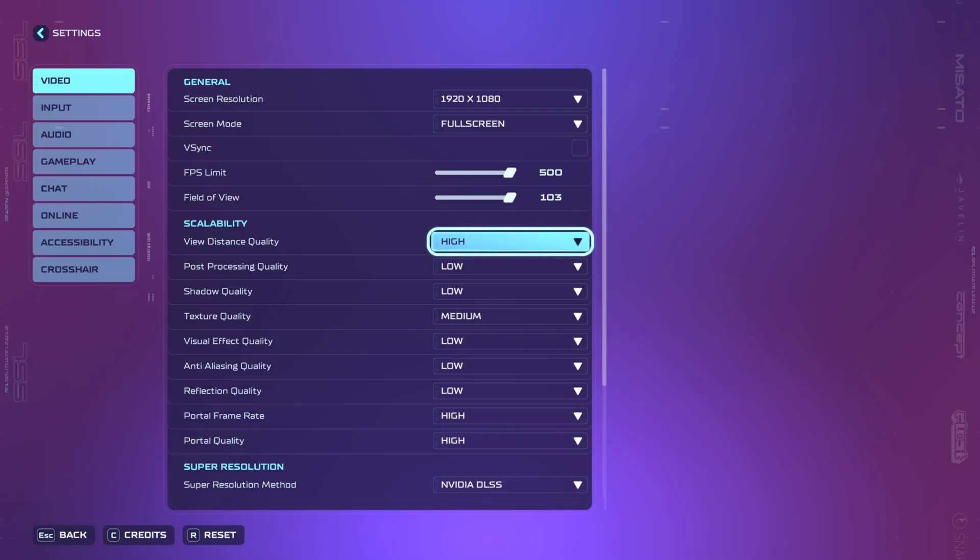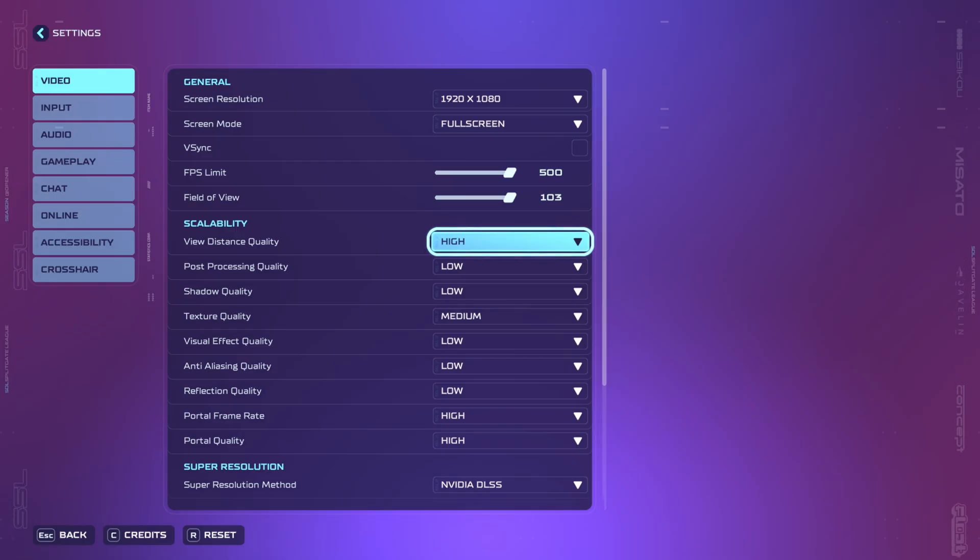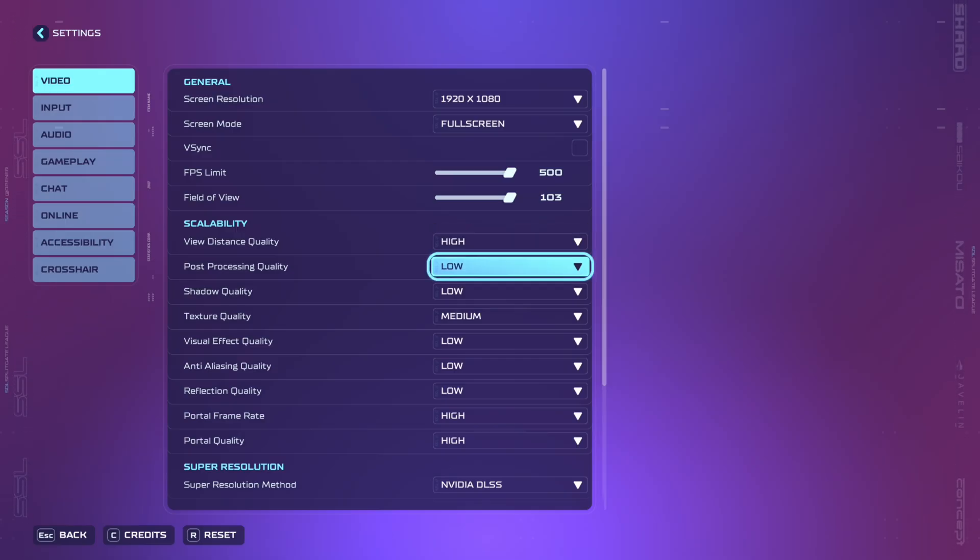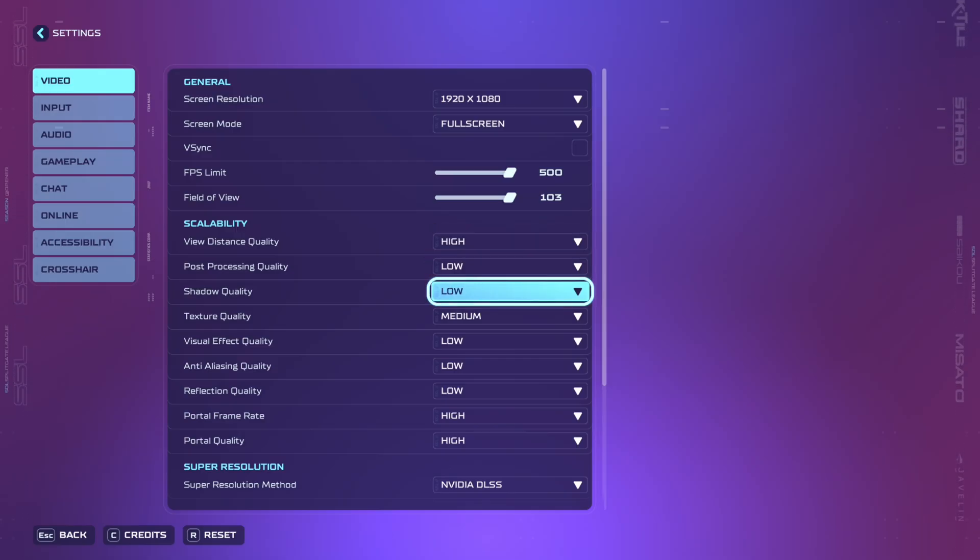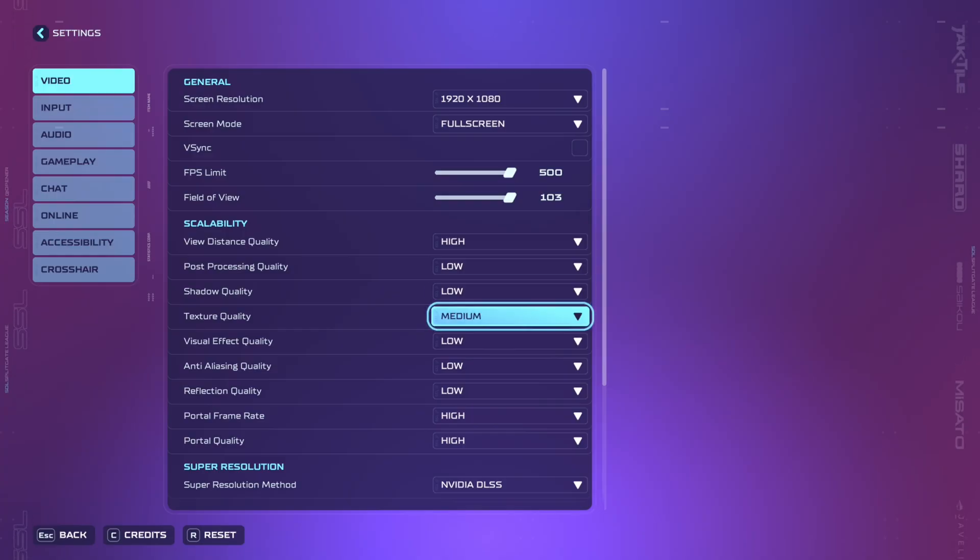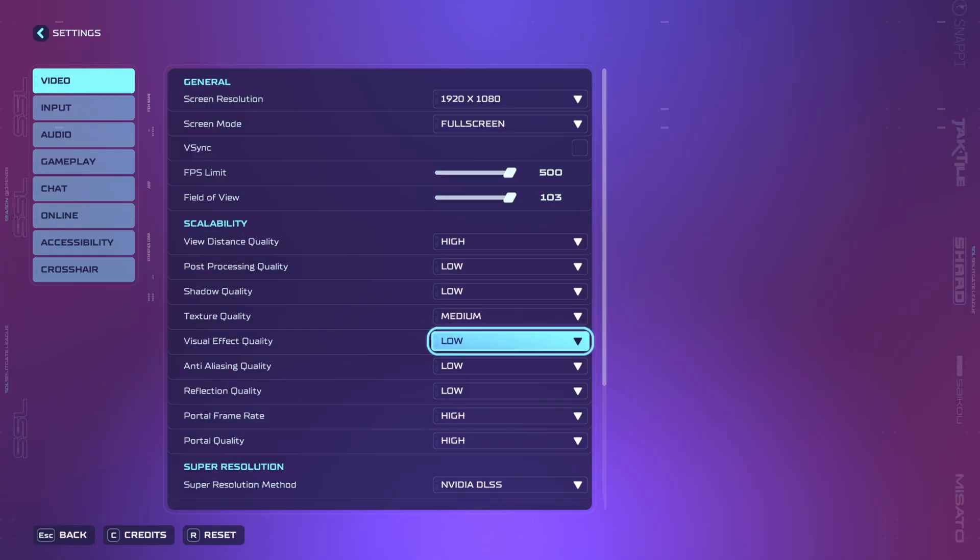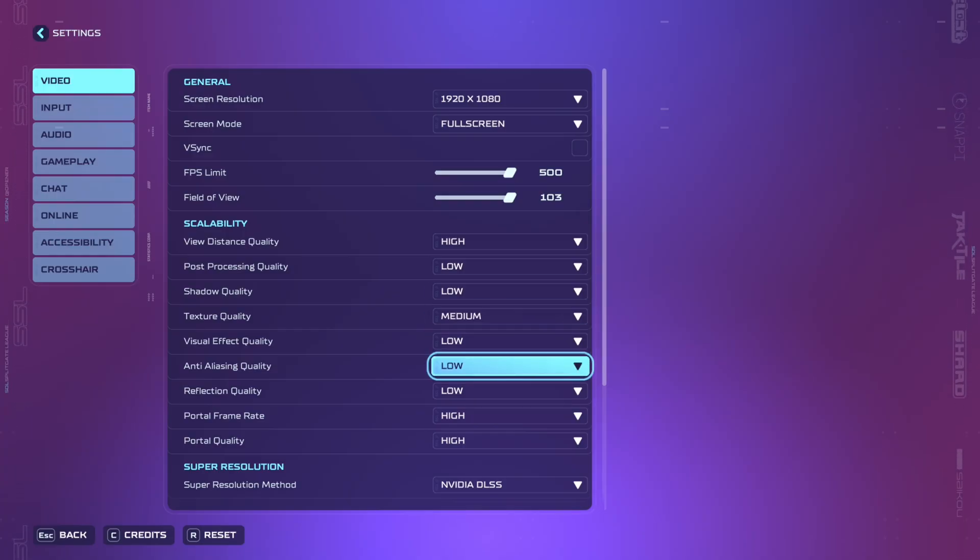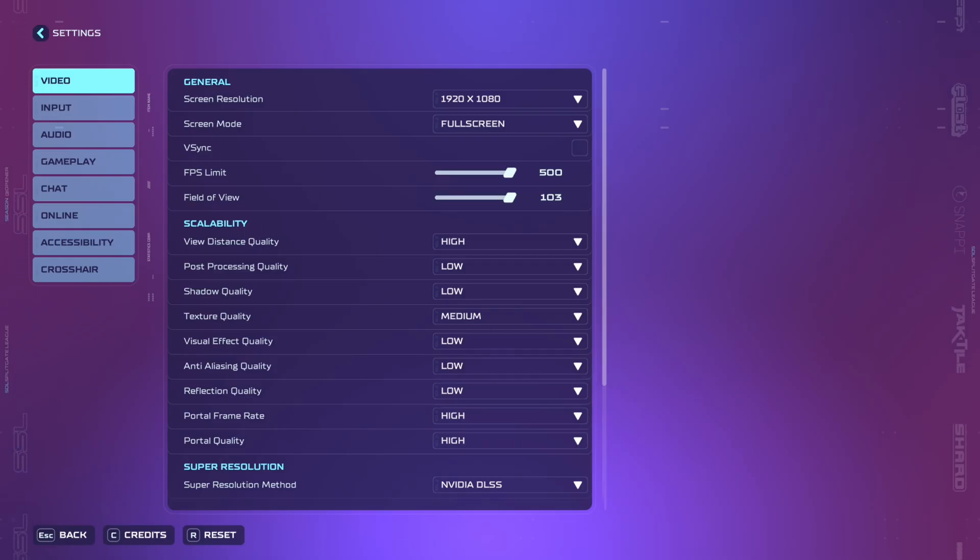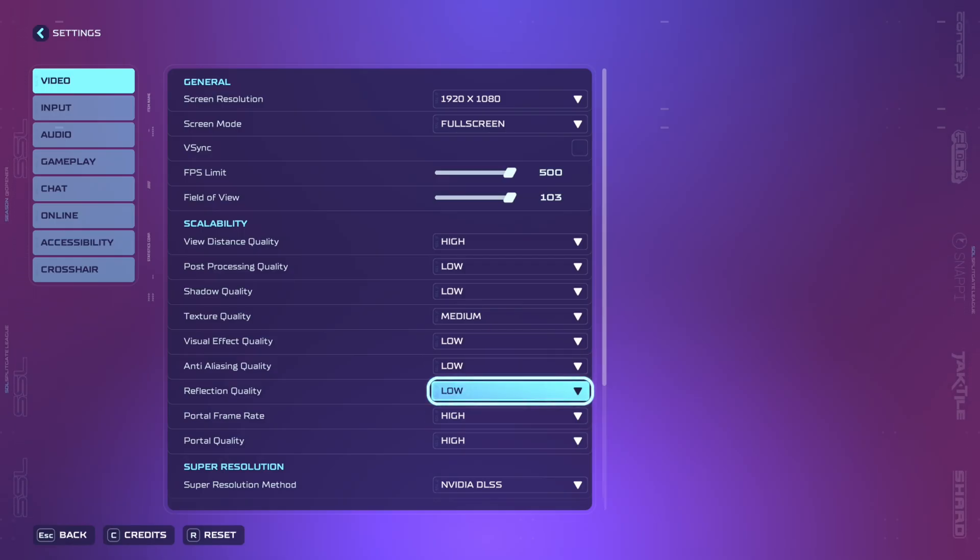View distance quality you're going to want to set high so you can see enemies better farther away. Post processing quality low. Shadow quality low. Texture quality set to medium. Visual effect quality low. Anti-aliasing quality low. Reflection quality low.